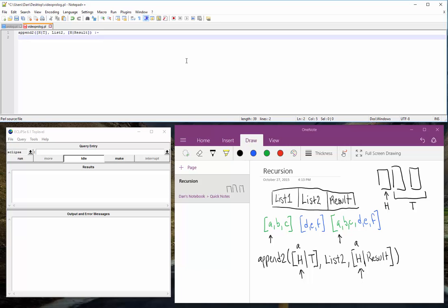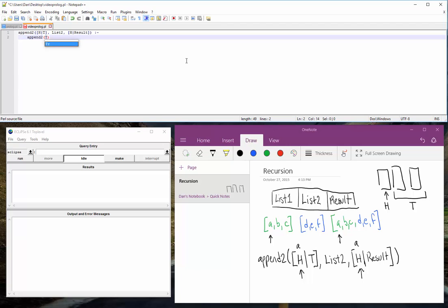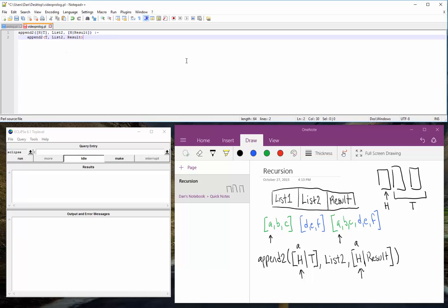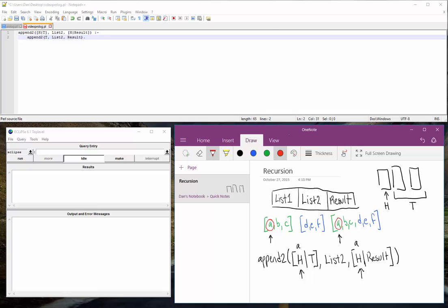Okay, and what's next? This is where the recursion comes in. And then we're going to call append2 again, but this time we will only put the tail as the first argument. List2 doesn't change. And then we will only have result in that last one. Now, the reason why we do this is because if we see back in this OneNote window here, we're checking. First thing, very first thing, we're checking to see if the first element of list1 is the same as the first element of result.